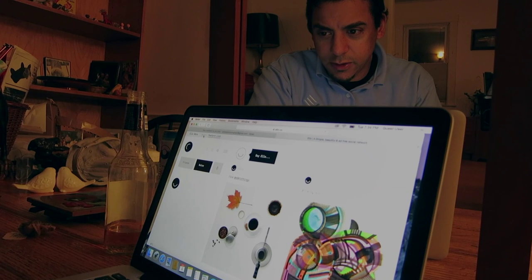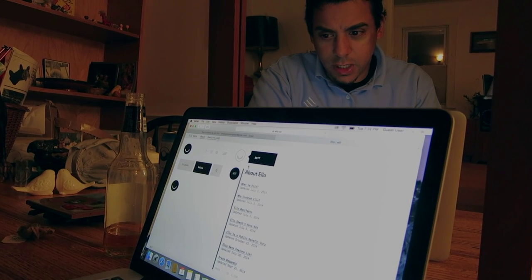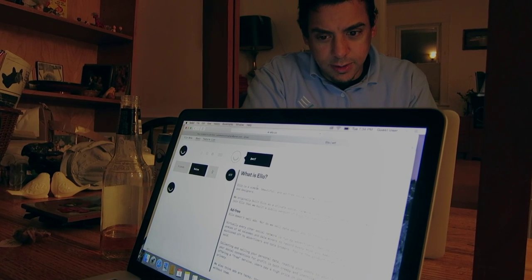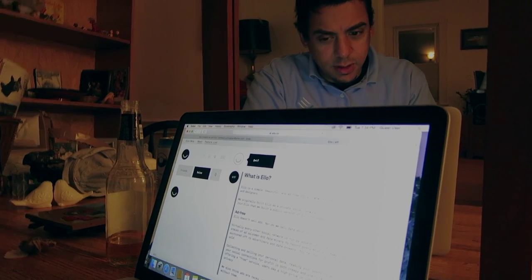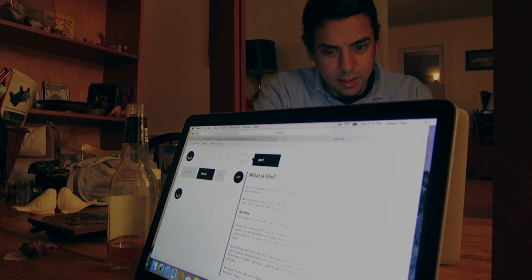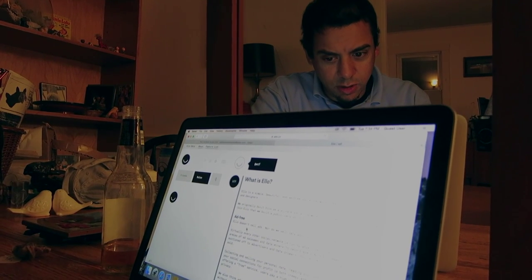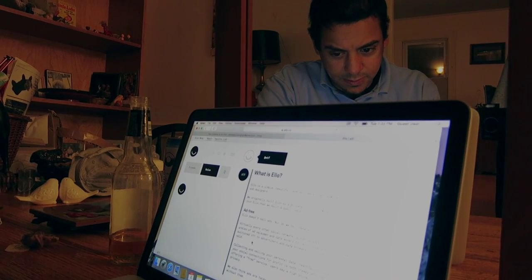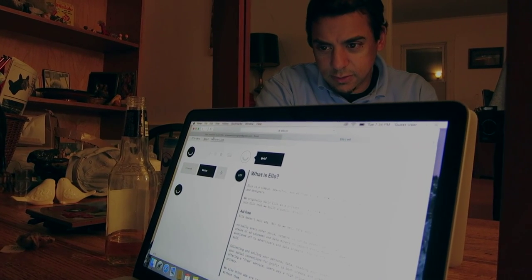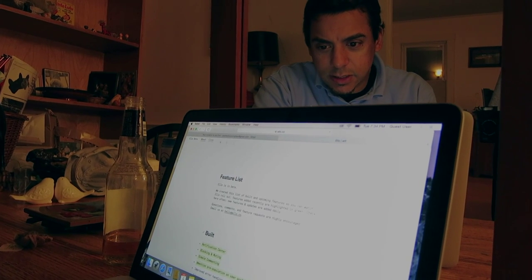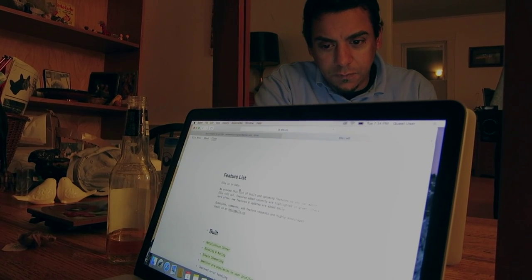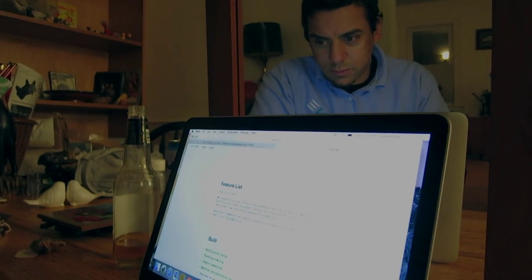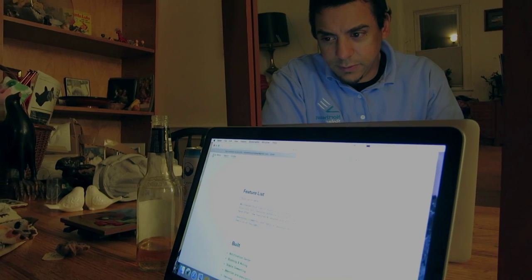I'm going to go to About and see what Ello is. Simple, beautiful — blah, blah, blah. Private Social Network. Ad free. Don't sell data. That's nice. Let's look at the feature lists. So everything seems to be in beta. What can I do with this?